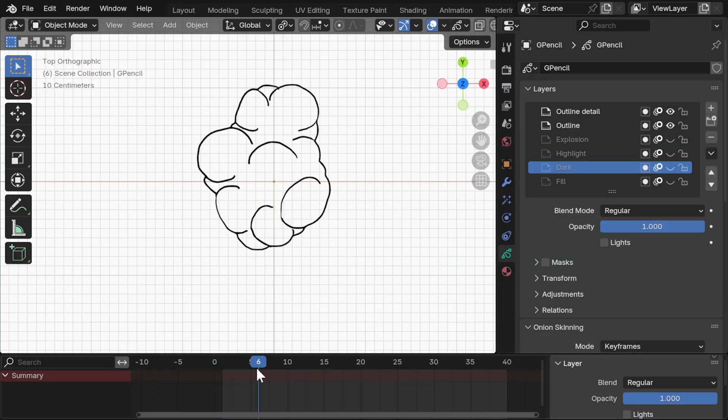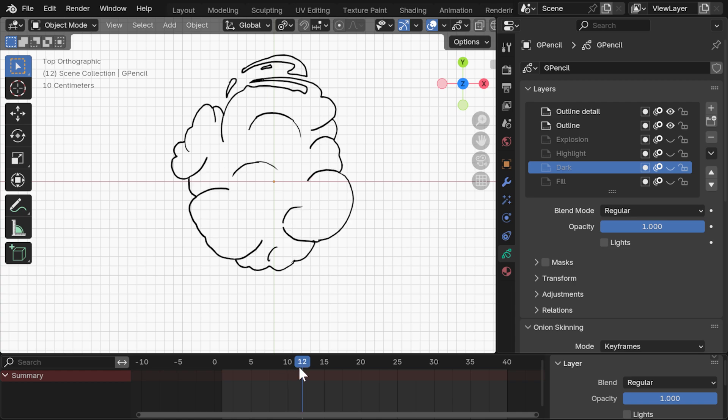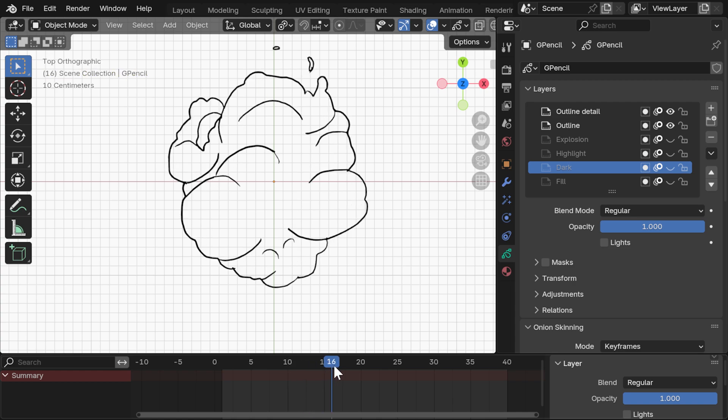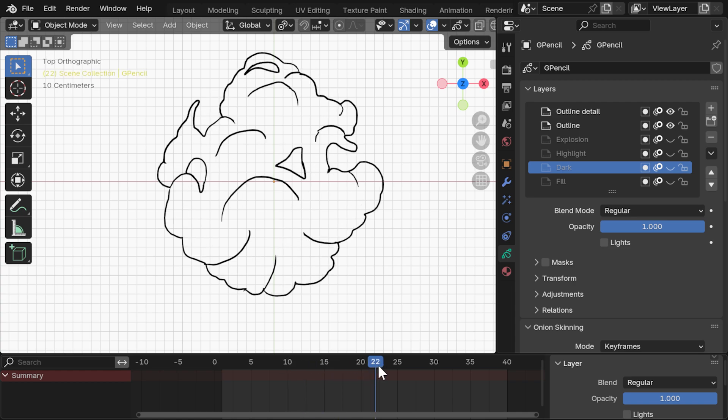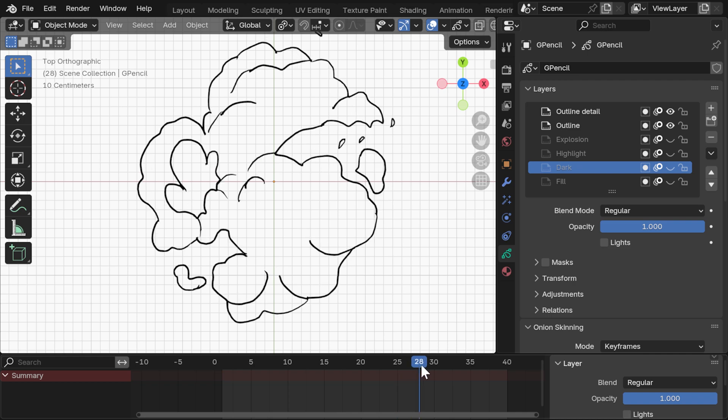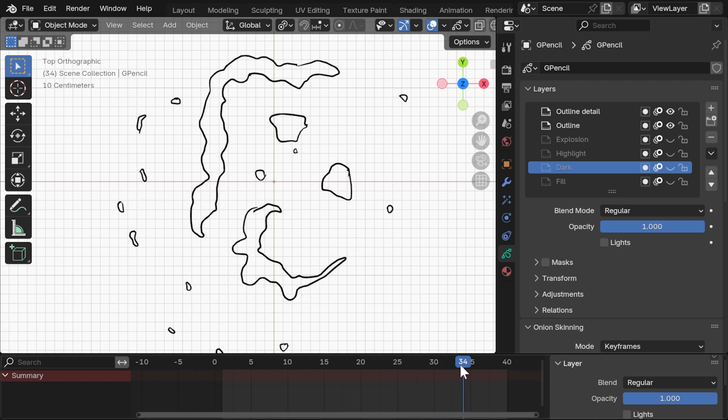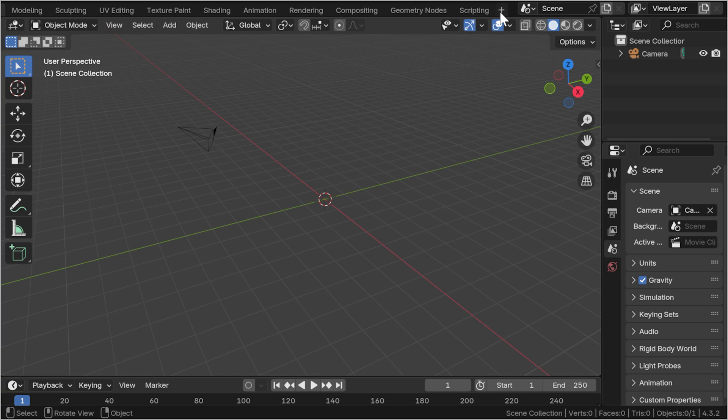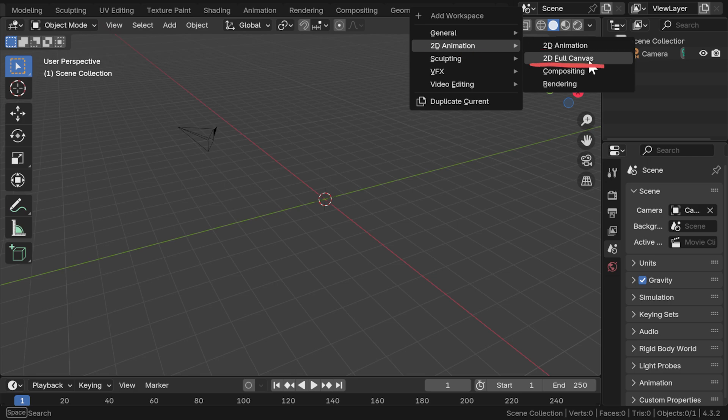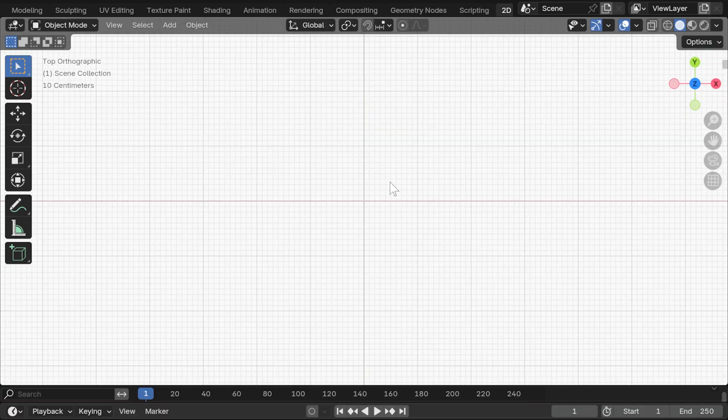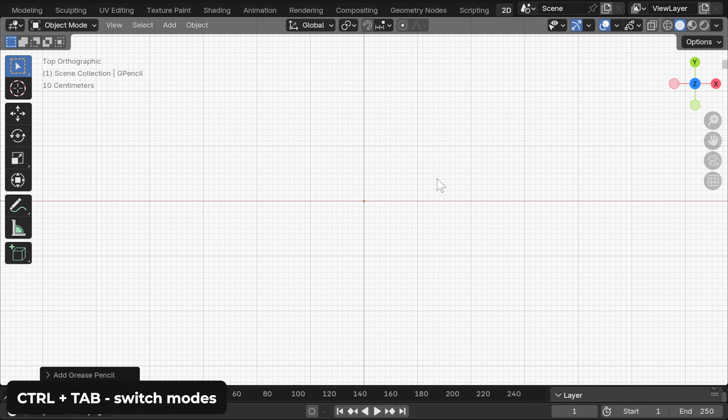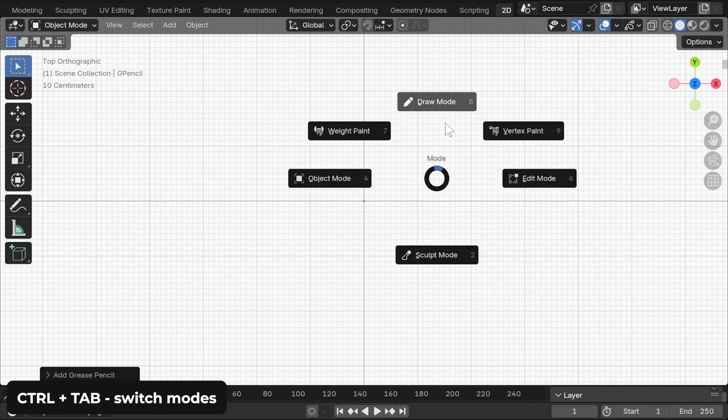The other one is straight frame-by-frame animation, where you go in sequentially, which is much better for these sorts of organic effects, like this explosion that evolves in time kind of chaotically. So, starting these sorts of projects, I like to load up the 2D full canvas preset up here, and then add an empty grease pencil object.